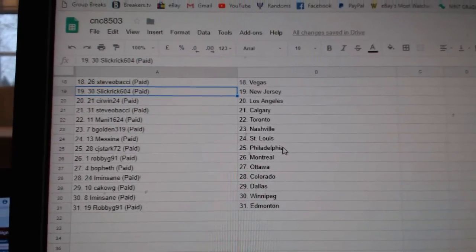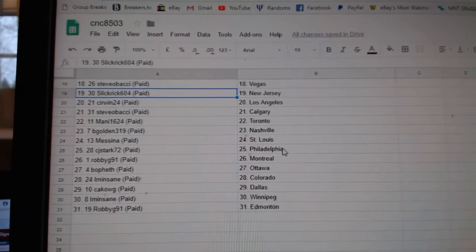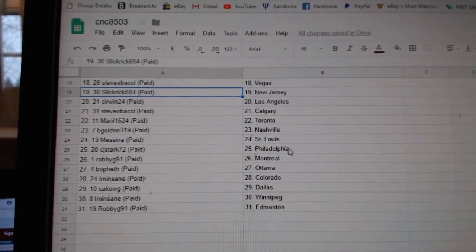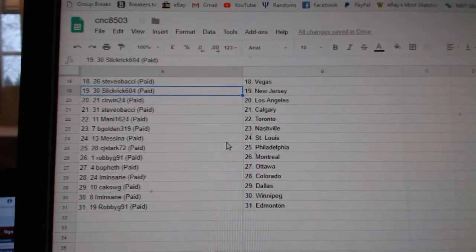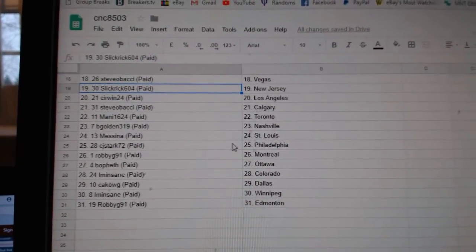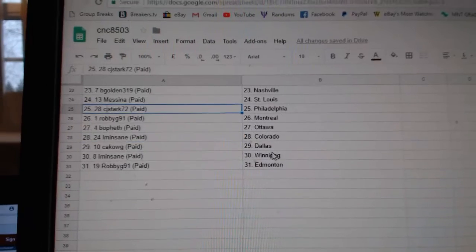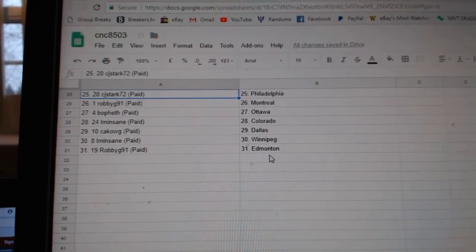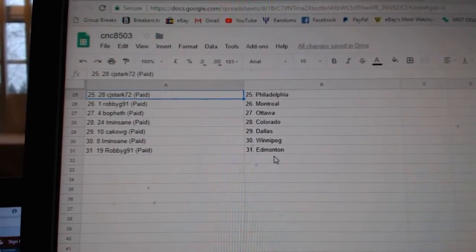New Bowl Carolina, Steve Obachi Vegas, SlickRick New Jersey, Sirwin24 LA, Steve Obachi Calgary, Manny has Toronto, B-Gold in Nashville, Messina St. Louis, CJ Stark Philly, Robbie G Montreal.